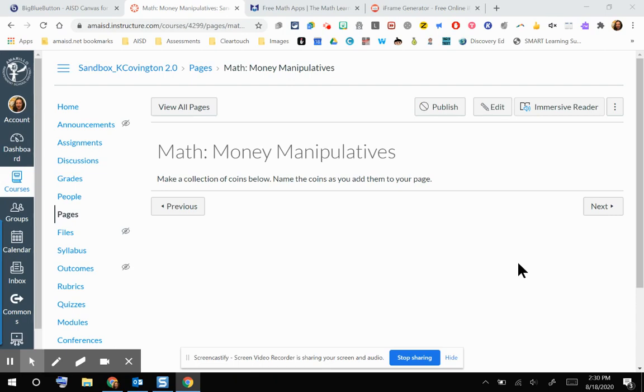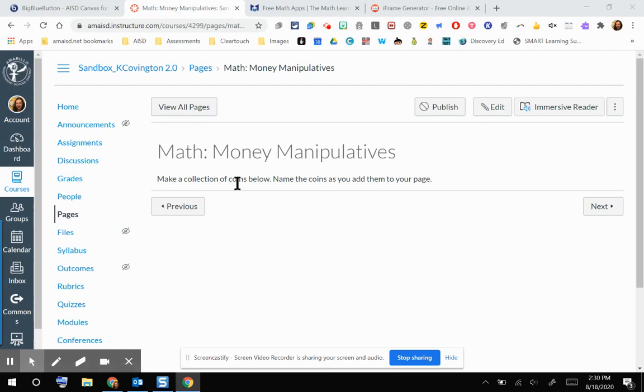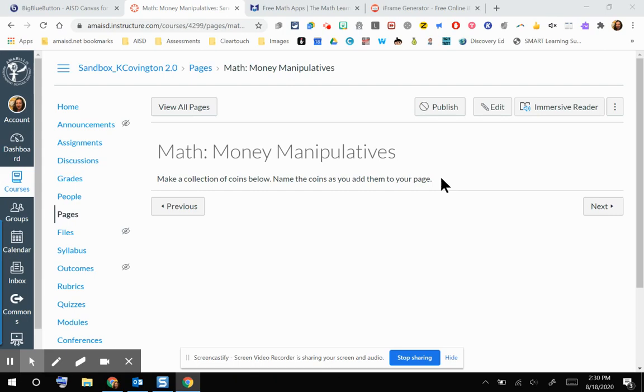You can see that I am in my pages section of my Canvas course, and I have created a page with a page title and a small set of directions about how the students are going to make a collection of coins and practice naming those coins as they add them to their page. So I want to offer them a web resource that's going to be some sort of digital math manipulative, and I would love if that's directly embedded into the Canvas page. So I'm going to show you how to do that.